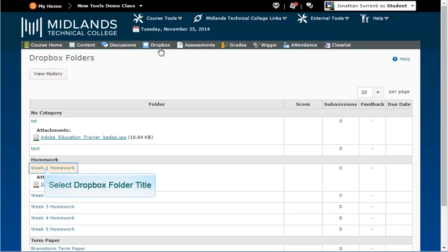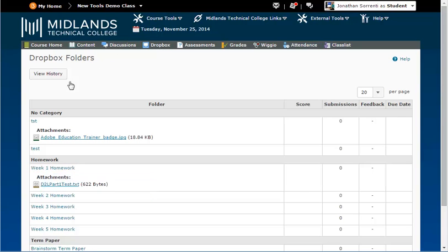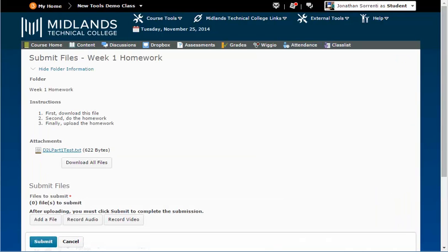Click on the Dropbox folder link you want to open. If the instructor posted any directions for this folder, you will find them in the instruction area at the top.